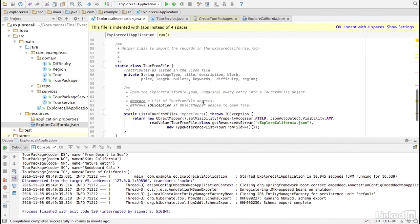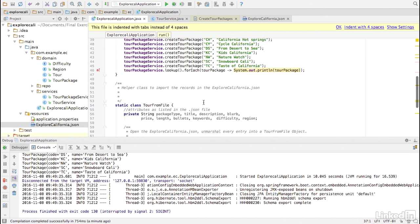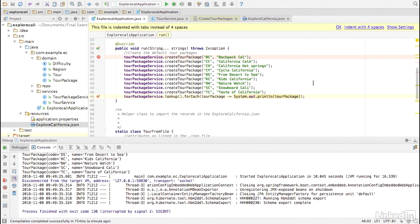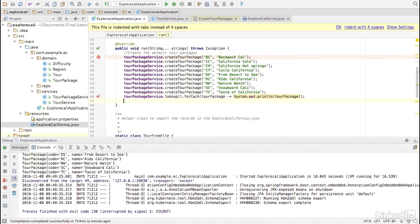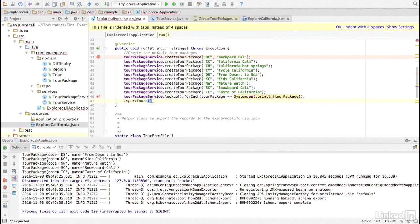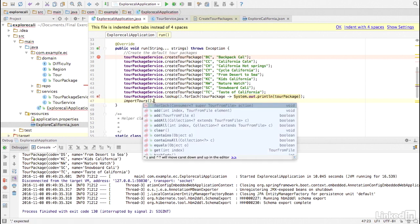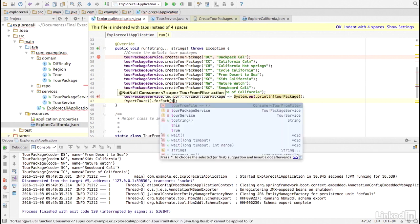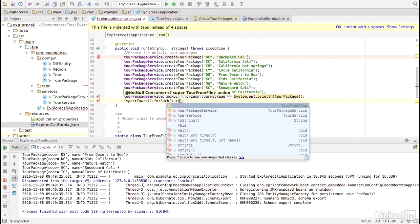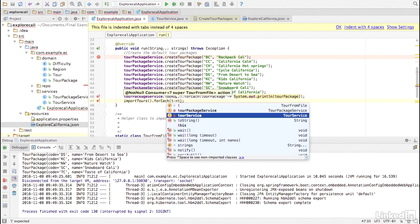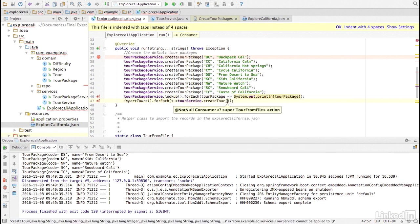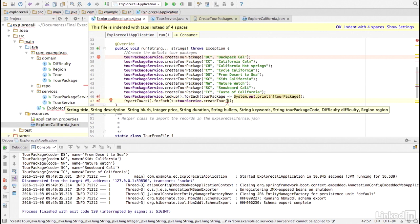So within the run method, we're going to invoke that. So I'm going to say import TORs. And then for each of the TOR from file, I'm going to call TORService.createTor and pass in each attribute.